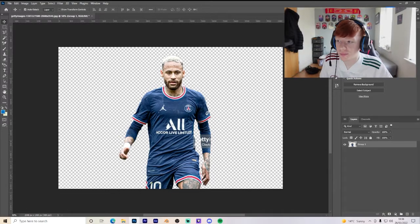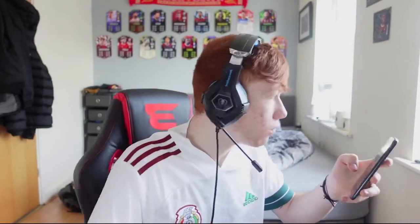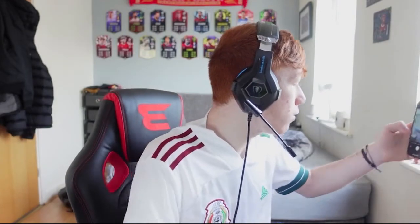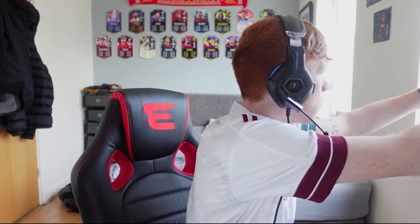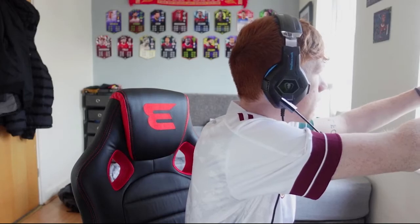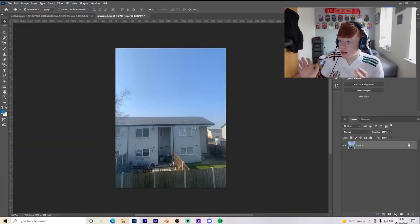Now let's get on to an actual photo. For example, I'm literally just going to take a picture outside my window and show you the difference. There — that is the picture taken outside my window. I'll now put it on the PC and show you exactly what to do.